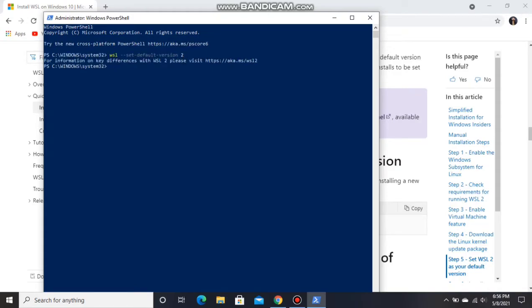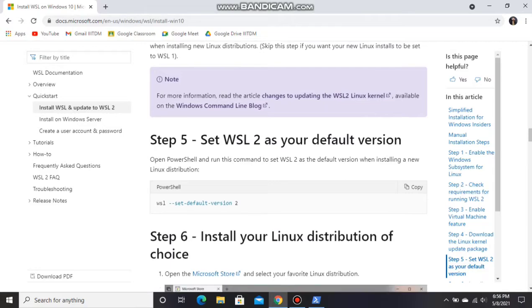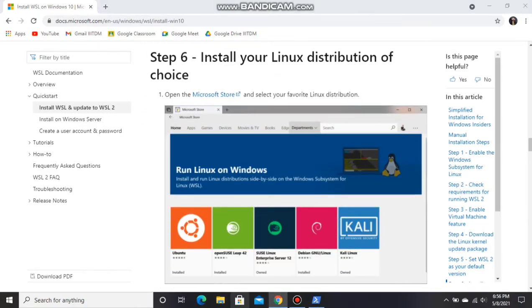When you run the command, if you get 'for information on key references with WSL 2 please visit', then leave it. This means you are on the right track. Now we will install Ubuntu.